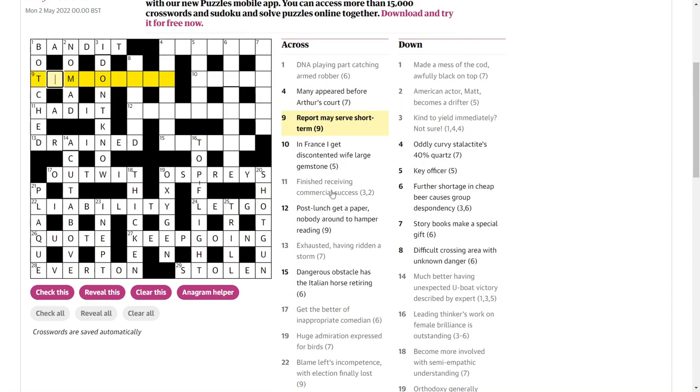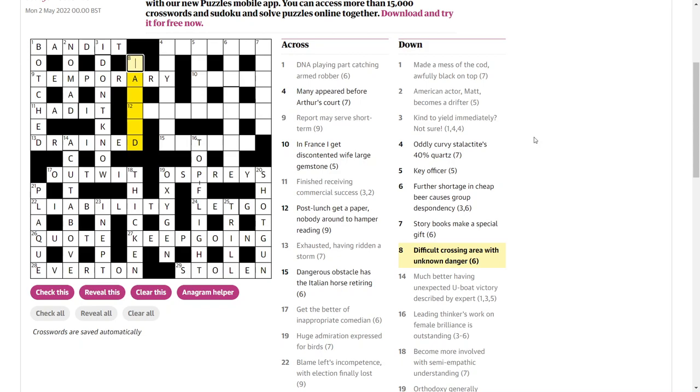Right. Where were we? Up here. Report may serve short term. Temporary? Yeah, anagram of report may. This is called crossing area with unknown danger. That's hazard, which is difficult. Across A for area in physics and maths with unknown Z. Again, in maths and physics, X, Y and Z are very common letters to use for an unknown quantity.